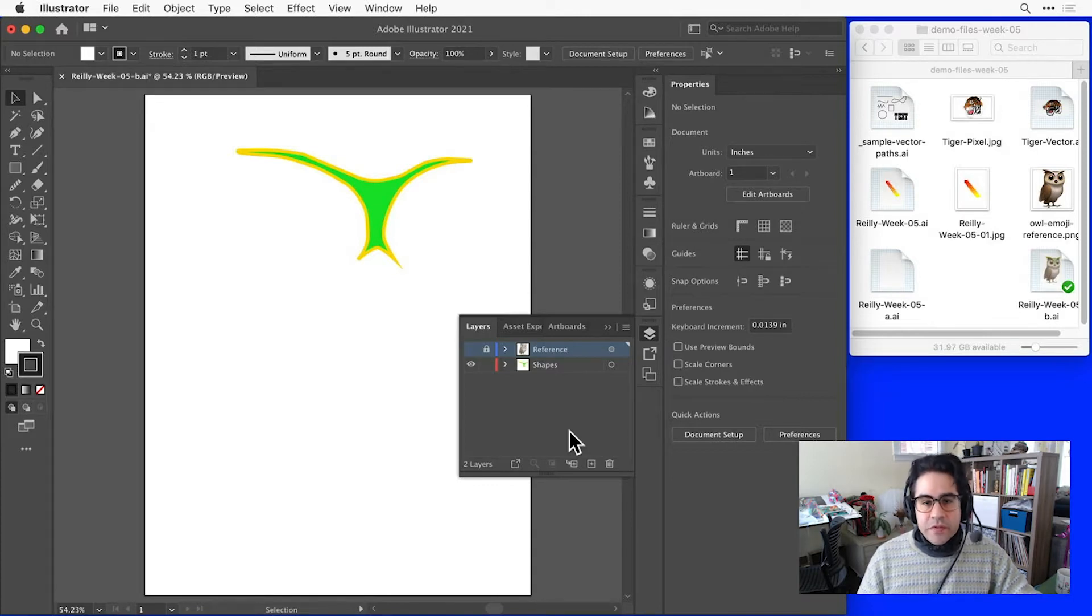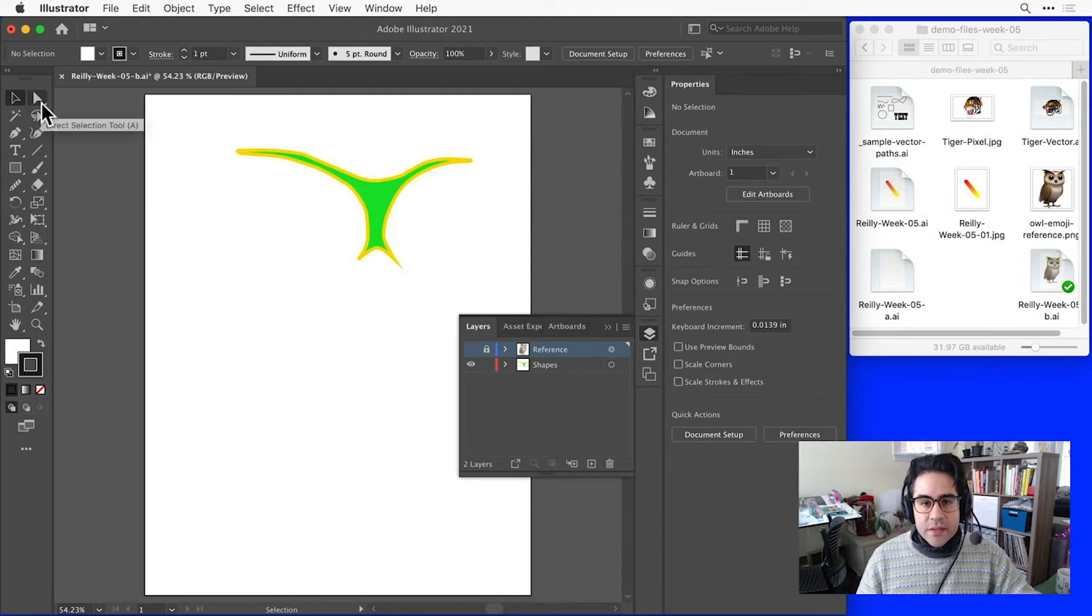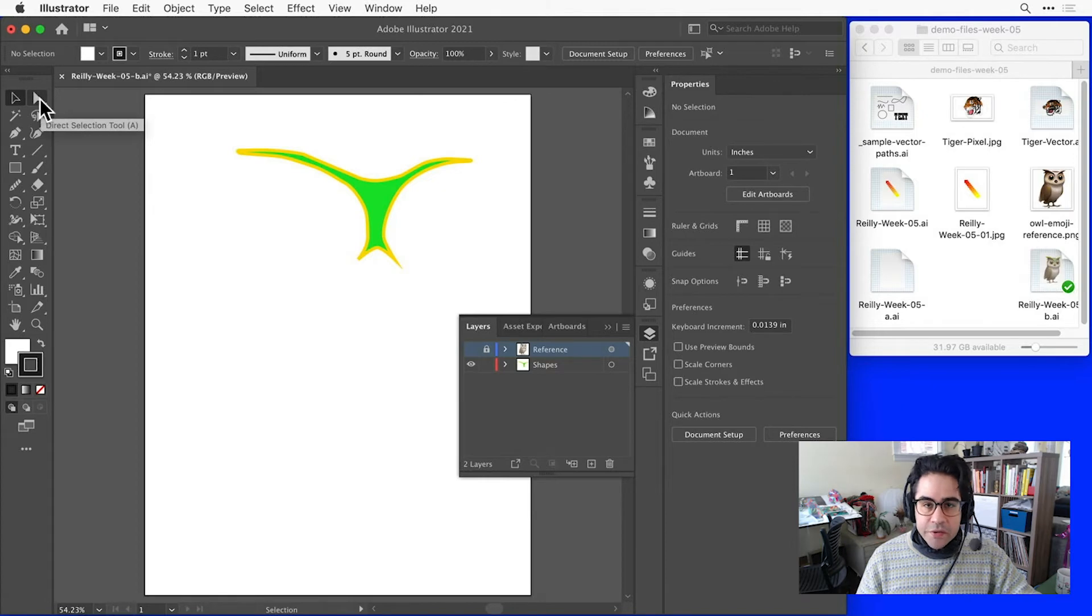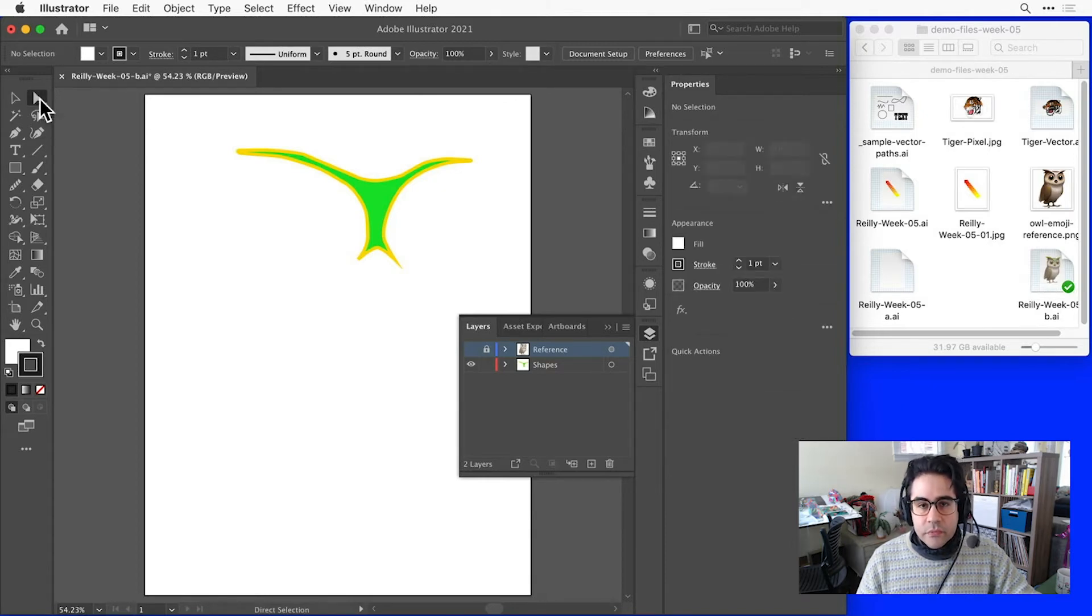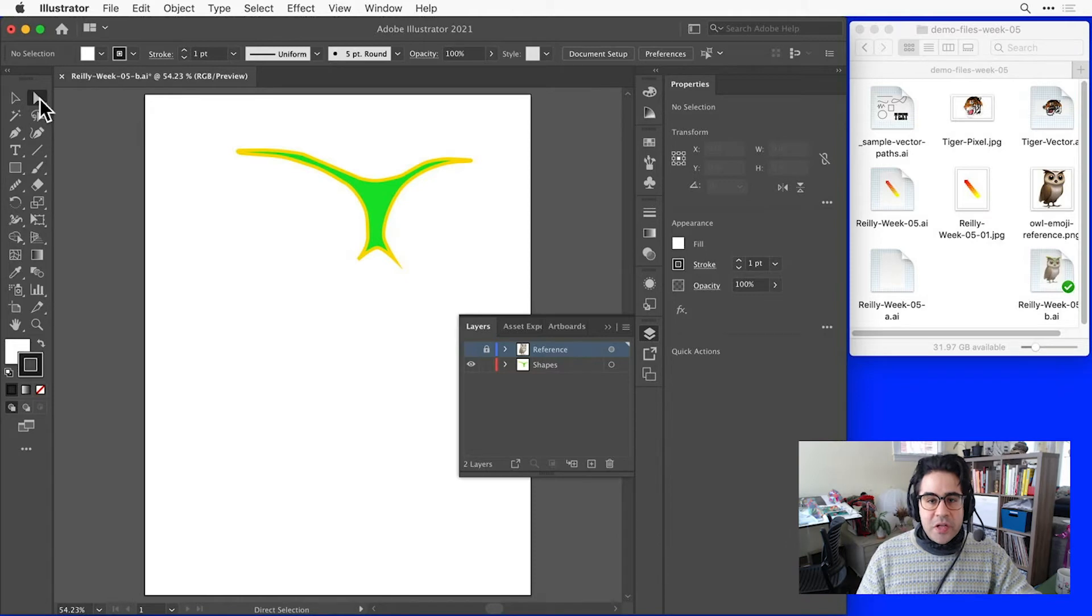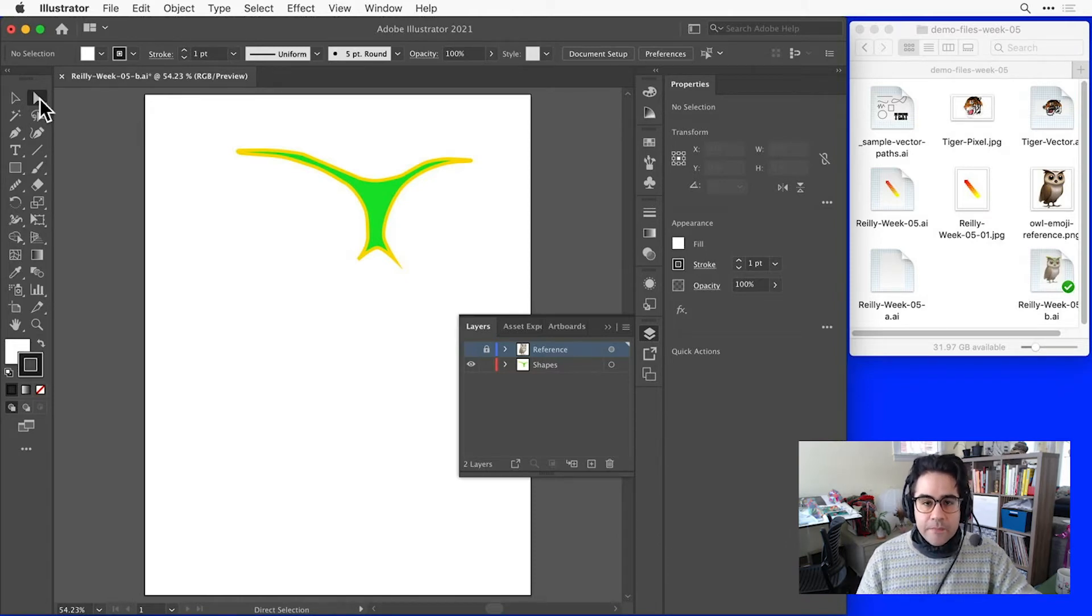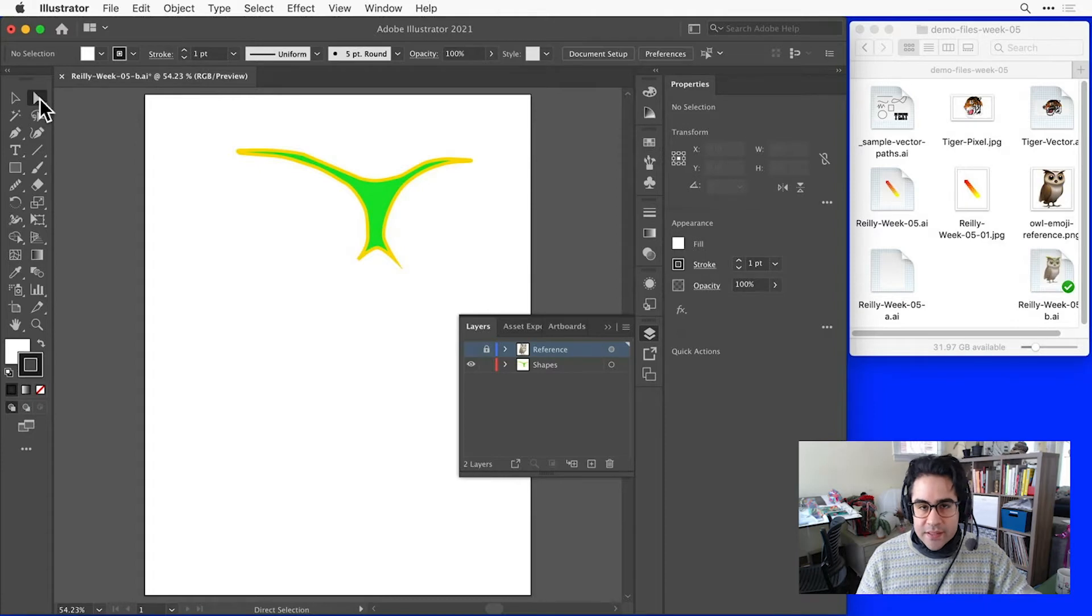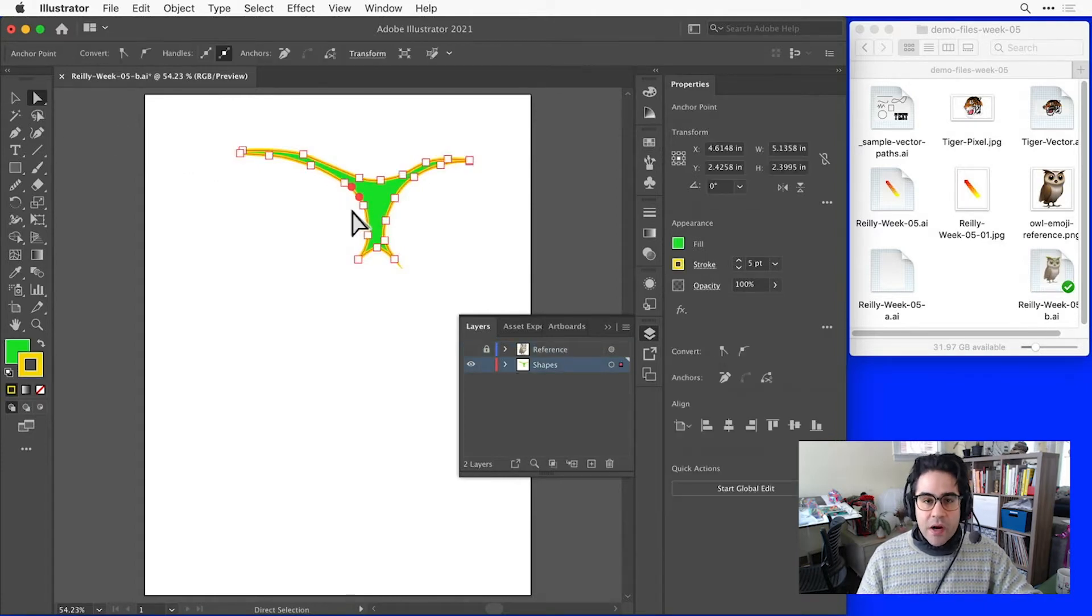We'll use the direct selection tool to select individual path segments, anchor points, or control handles. That's the one in the toolbar that looks like a white cursor. I'll just go ahead and click to activate it. Right now, our vector shape is not selected, so I'll just click somewhere along the stroke. And that will show me all the line segments, the anchor points, and any control handles near where I clicked.